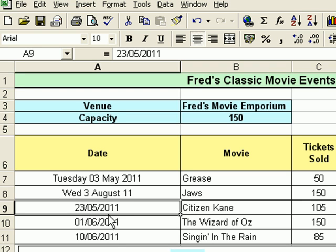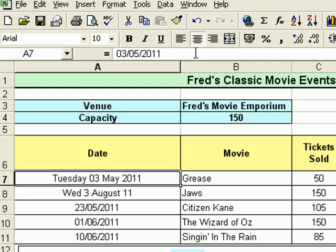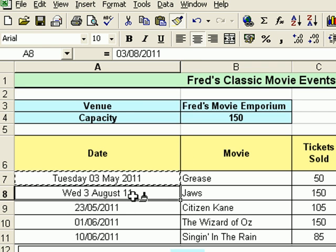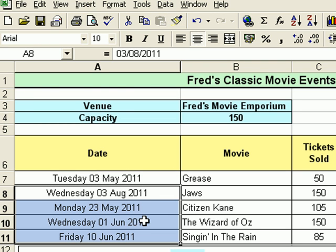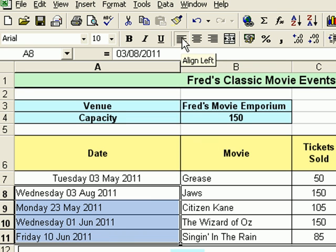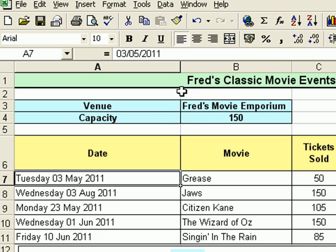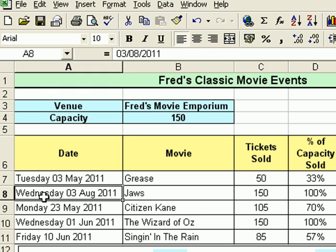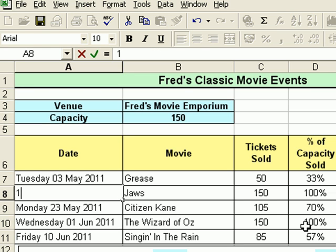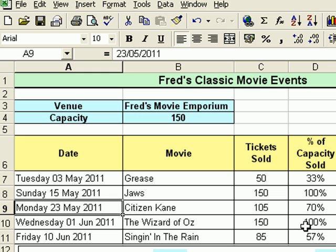Now I'm going to finalize this bit of the spreadsheet by clicking on that first cell, clicking the Format Painter, and clicking and dragging down over the four dates, releasing the mouse to apply that standard format. I'll also click the left alignment button, then double-click between A and B to auto-fit the column width to the widest entry. So anytime I want to enter a date — I'll revise the second one to the 15th of May — I type 15/5, press Enter, and we can see it's on a Sunday.